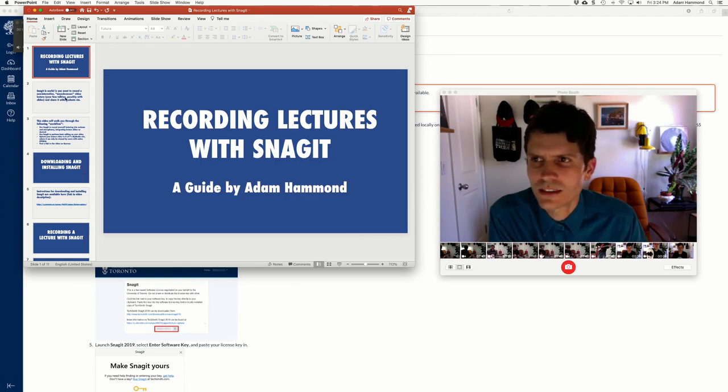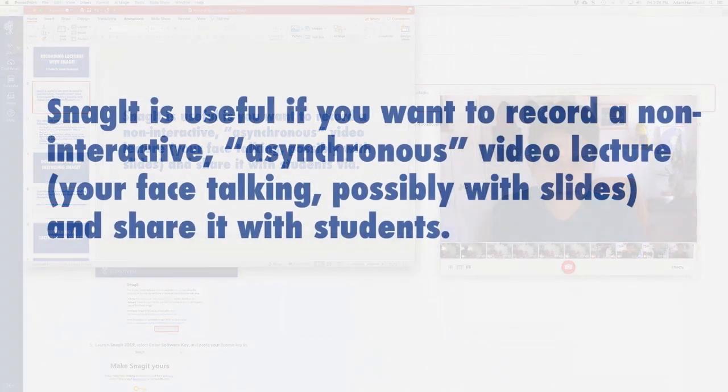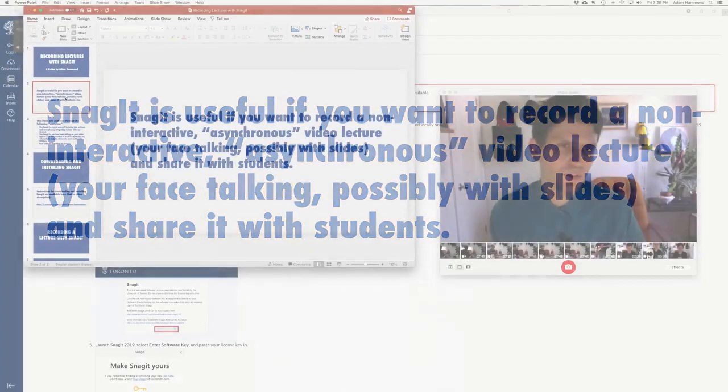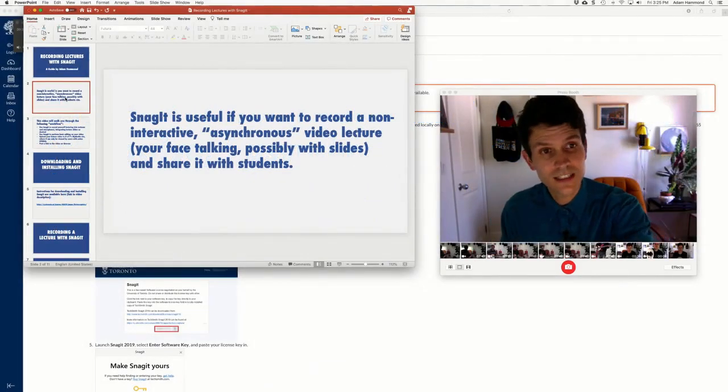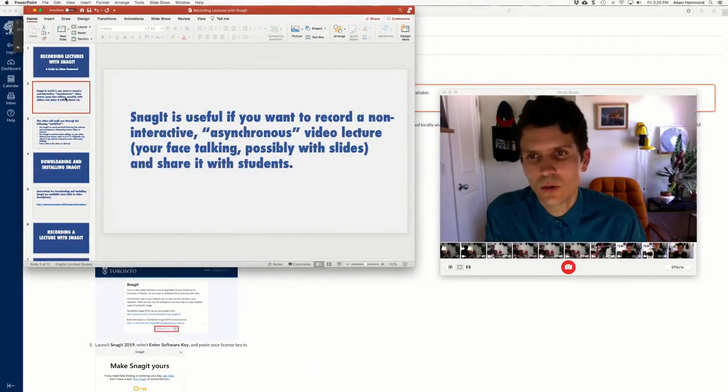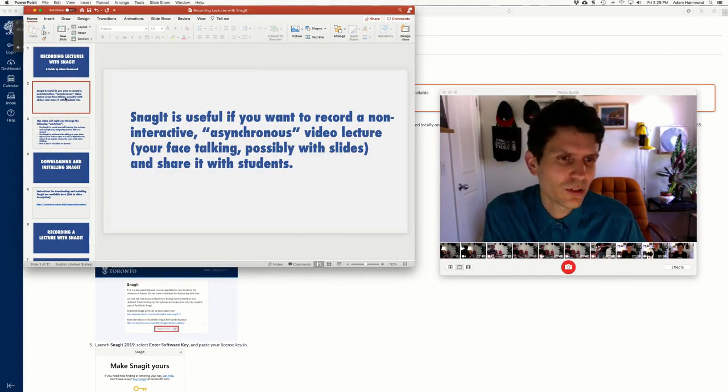Okay, so what is Snagit for? Snagit is screen capture software that allows you to record a non-interactive asynchronous video lecture like the one you are watching. It's not a live lecture, it's videotaped. Students access it on their own time, asynchronously, and watch it, usually using Quercus.